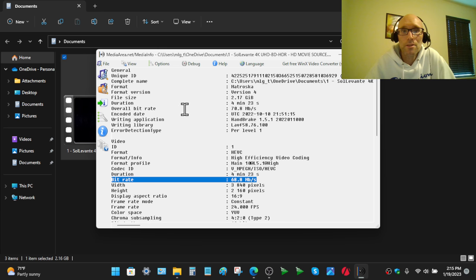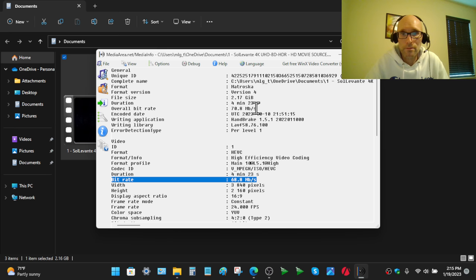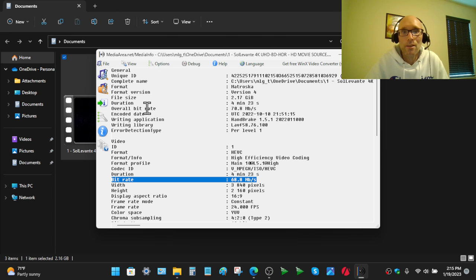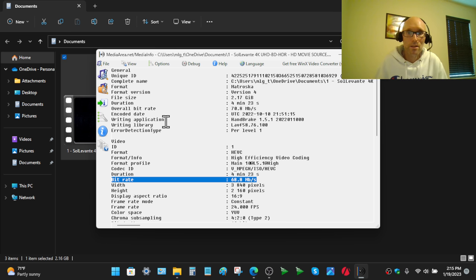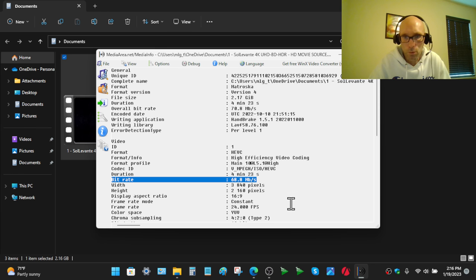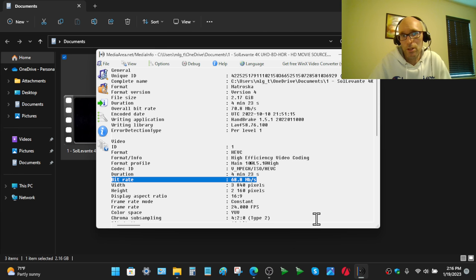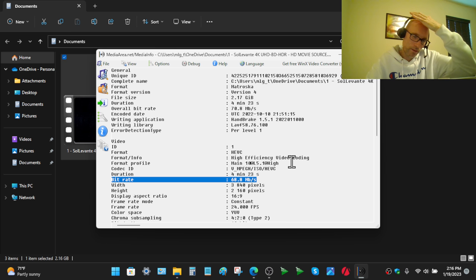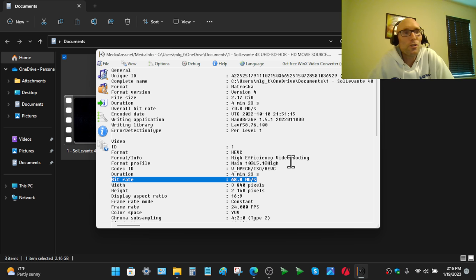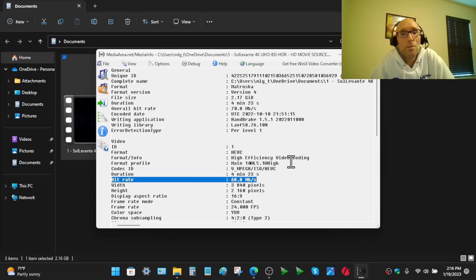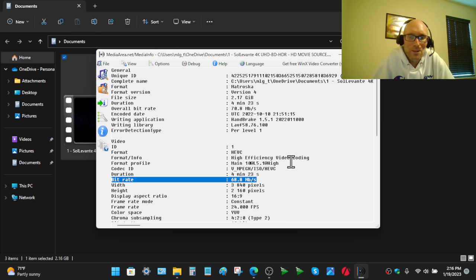There's two bitrates here. One is the overall bitrate. 70 megabits per second. This includes the entire file. So that's audio and video combined. Then you get into this section here, which is just video. It has all sorts of stats. And even it would show my encoding settings. 68 megabits per second. If two years ago, if you told me the average bitrate was 68 megabits per second, I was like, there's no way that's going to be a perfect transfer.